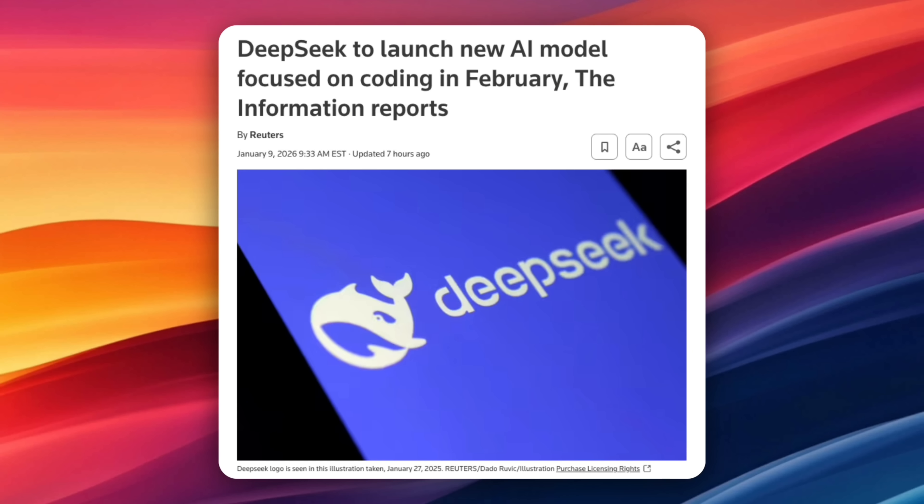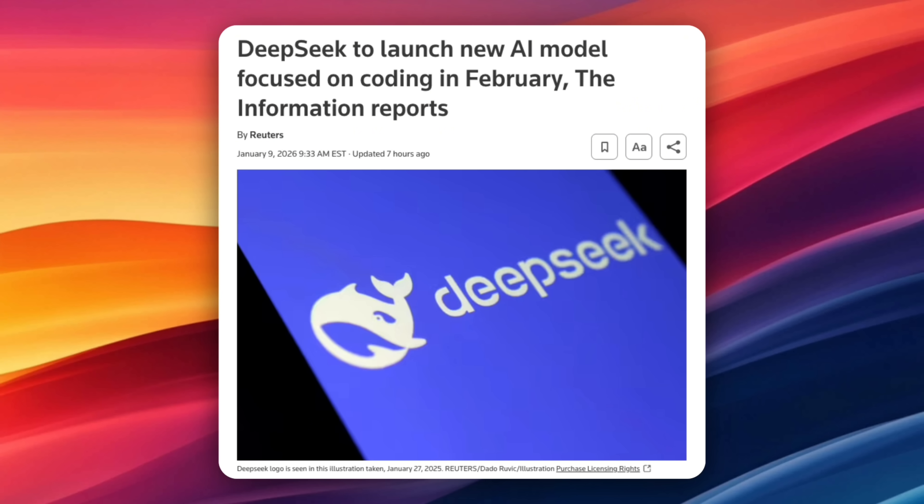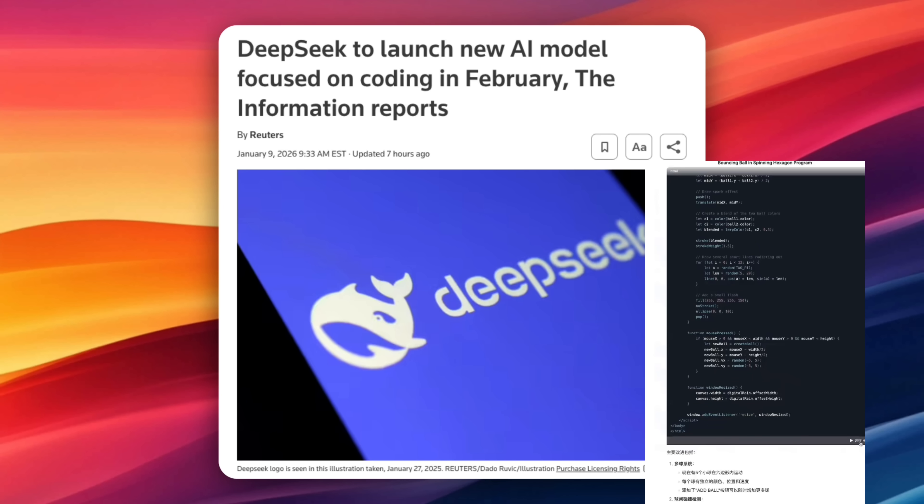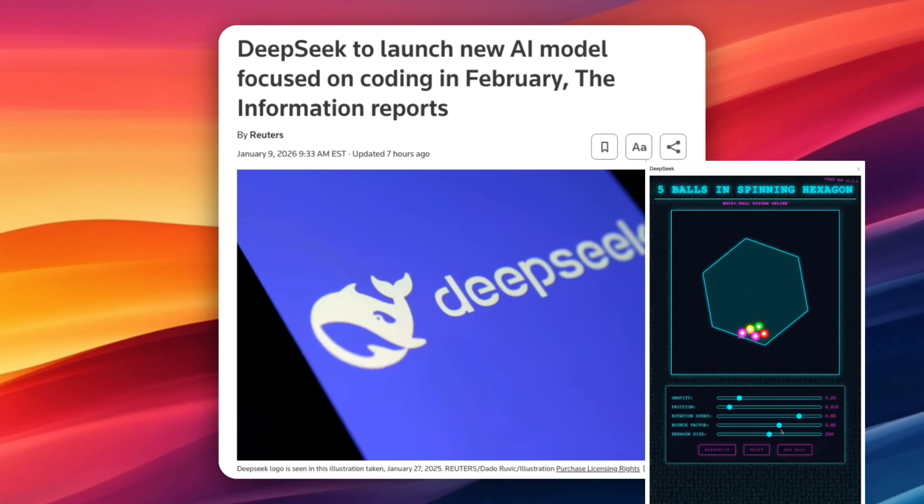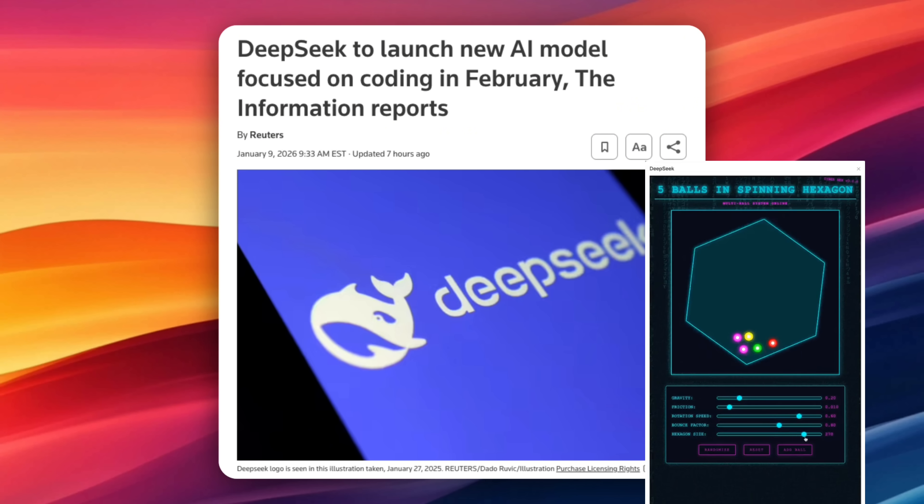One of the biggest reported breakthroughs is version 4's ability to handle extremely long coding prompts, which could be a real advantage for developers working with large complex code bases. Now, this hasn't been independently verified yet and DeepSeek hasn't commented publicly, but the context here matters.